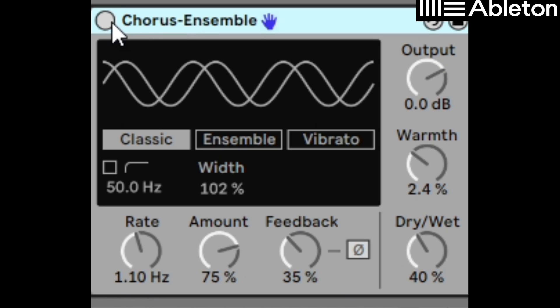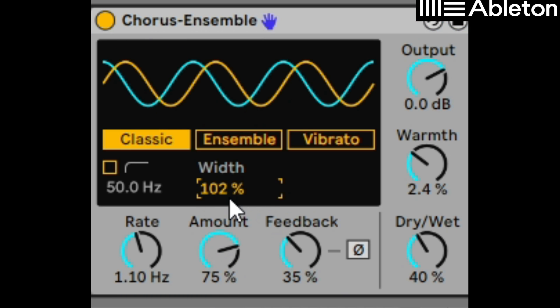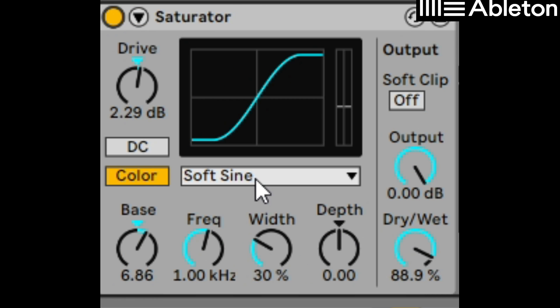Add a chorus ensemble effect. We're just going to add 75% to that and a bit of width. We can reduce the feedback if it's too much and also a saturator. We'll set that to soft sign and a bit of bass.